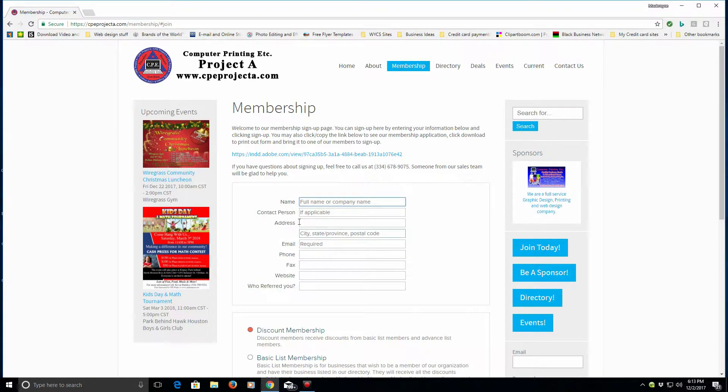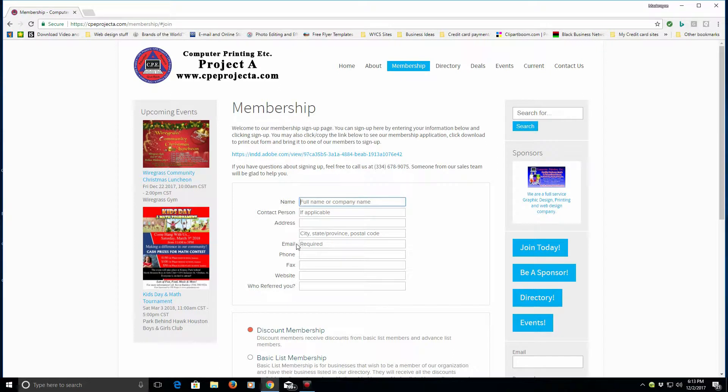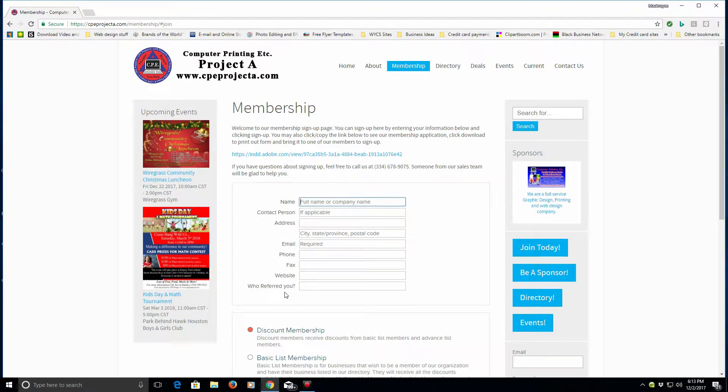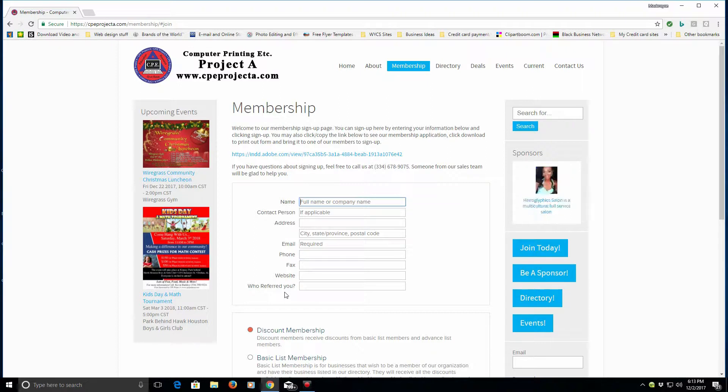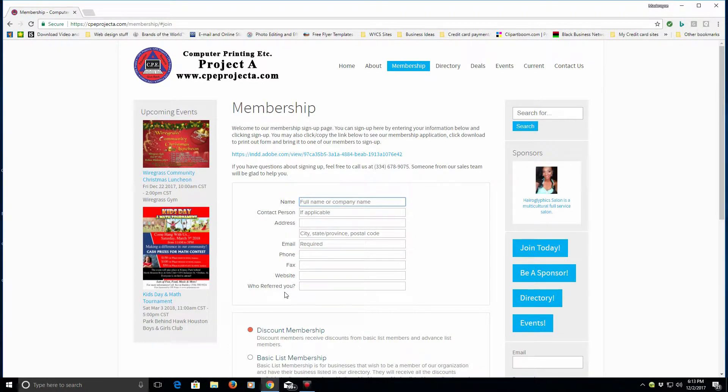Your name, contact person, address, email, phone, fax, website, and we also ask who referred you because what we also do is give a commission to some of our members who actually refer other members.